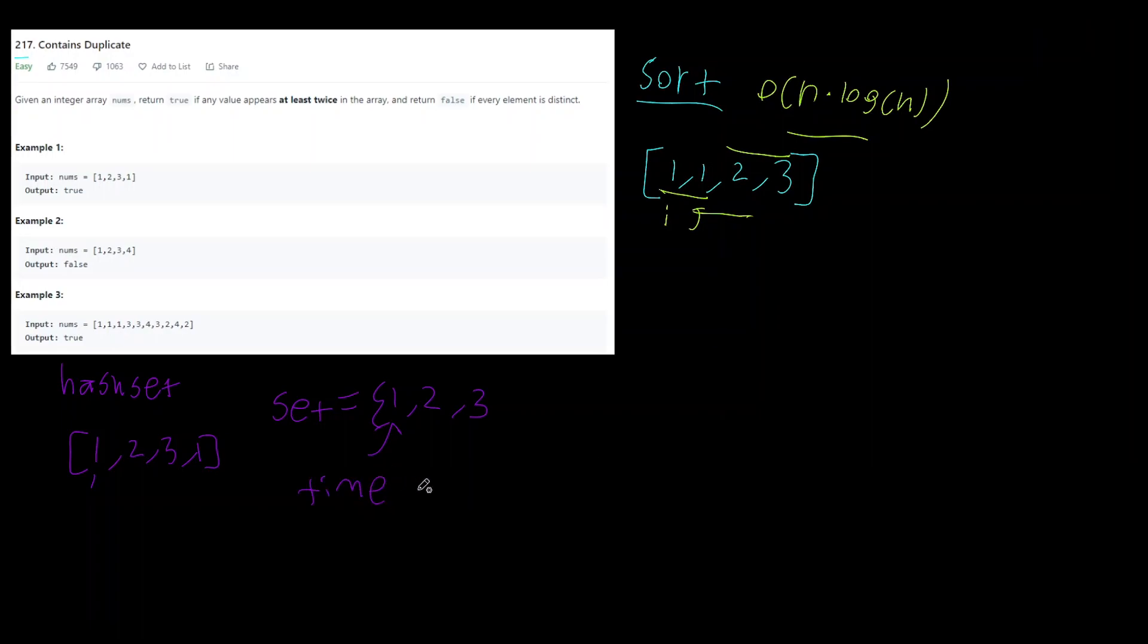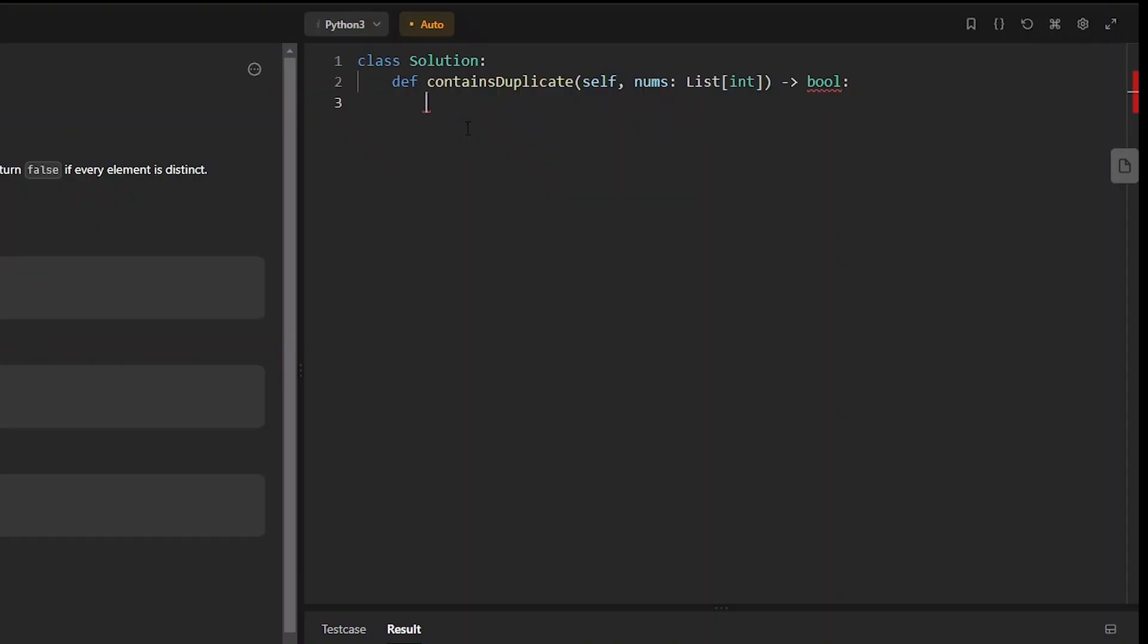Here the time complexity is going to be O(n) because we're just doing one loop through this array and the space is going to be O(1). Okay now let's get into coding this.